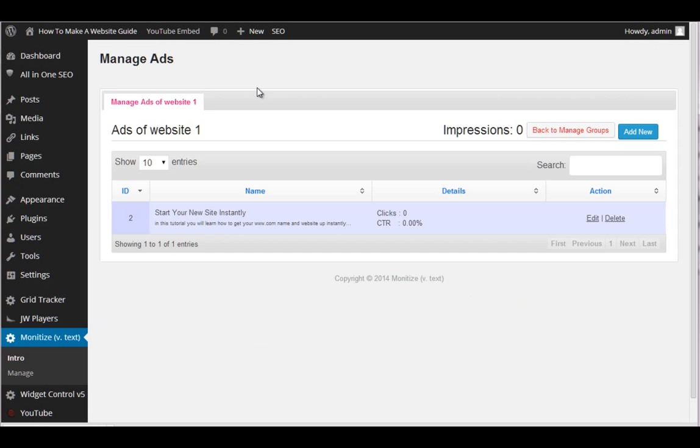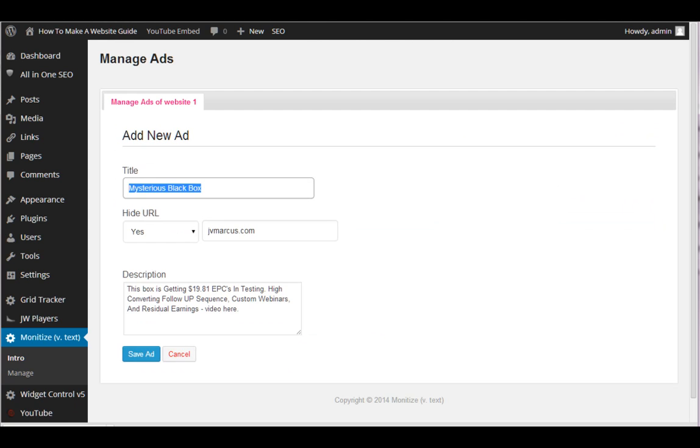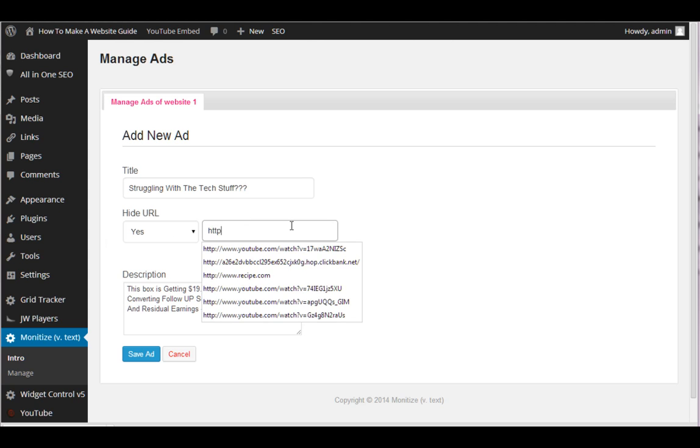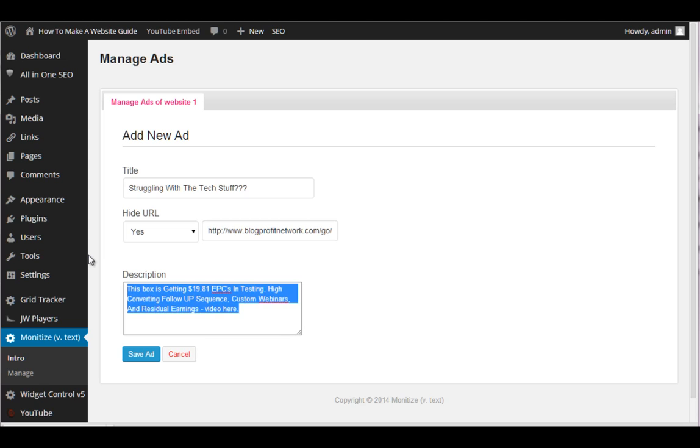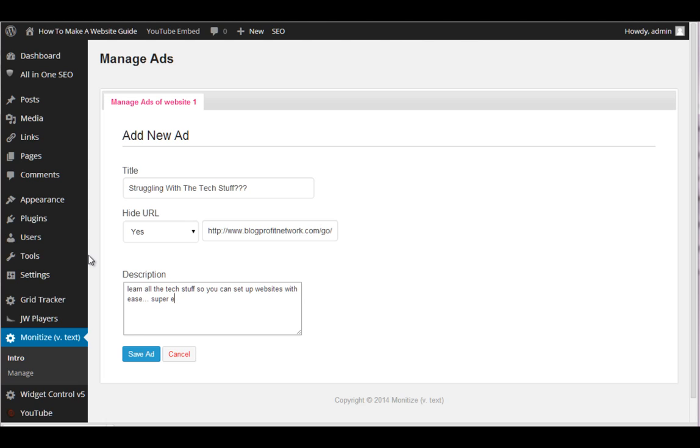And the goal here is to get as many people to click this and go to your high paying site as possible. Okay. So we go ahead and save that like that. All right. And then we'd make another one based on what they want, right? We would say struggling with the tech stuff, dot, dot, dot, or question, question, question. And we could send them to http www.blogprofitnetwork.com forward slash go, which is our sales page. Learn all the tech stuff so you can set up websites with ease. Super easy videos. Get blog profit network today. And obviously this would be your affiliate link if you were an affiliate of blog profit network.